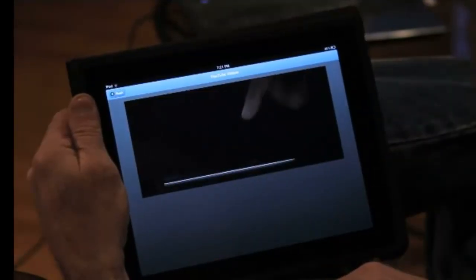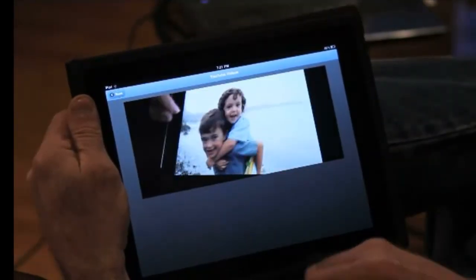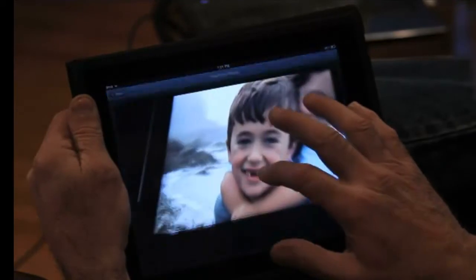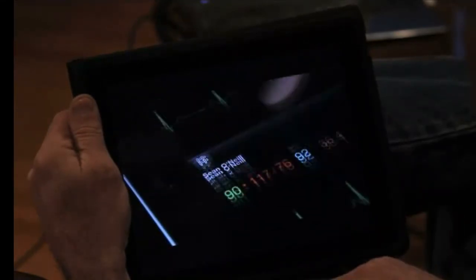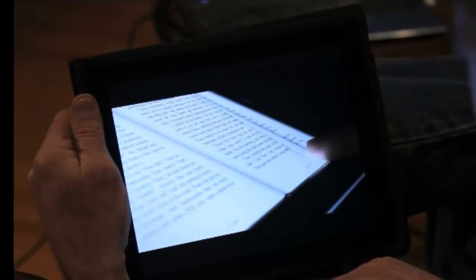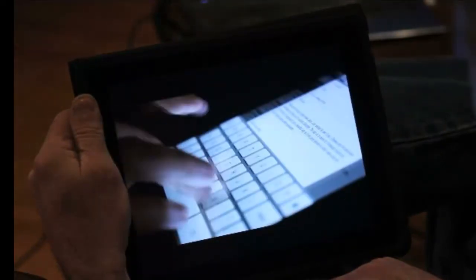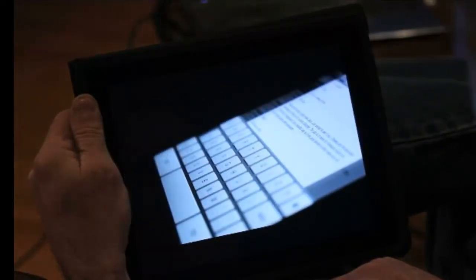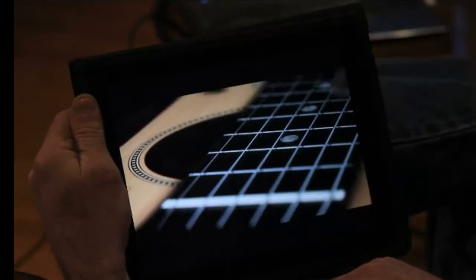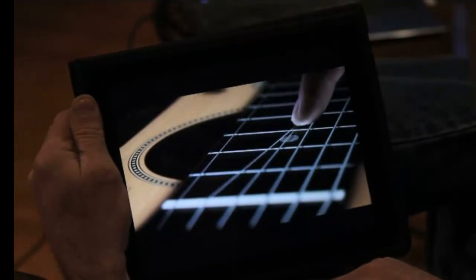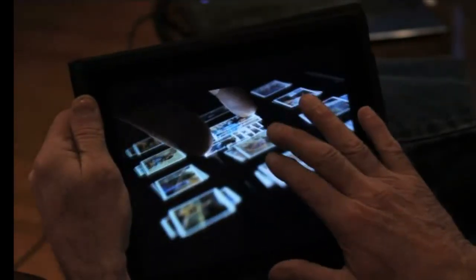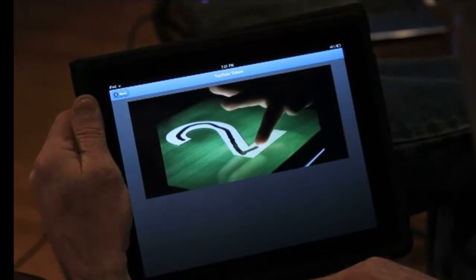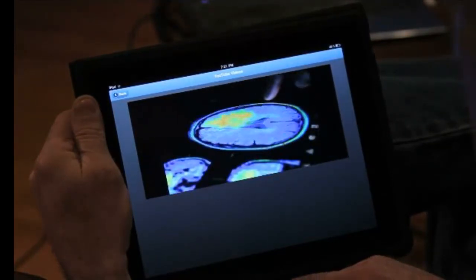Let's just sit back and enjoy this. Technology alone is not enough. Faster, thinner, lighter. Those are all good things. But when technology gets out of the way, everything becomes more delightful. Even magical. That's when you leap forward. That's when you end up with something like this.